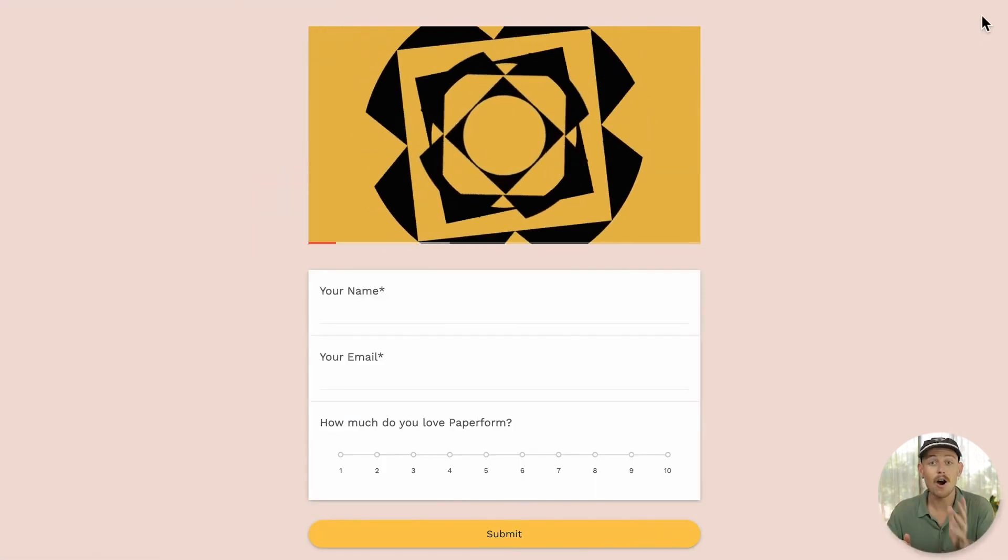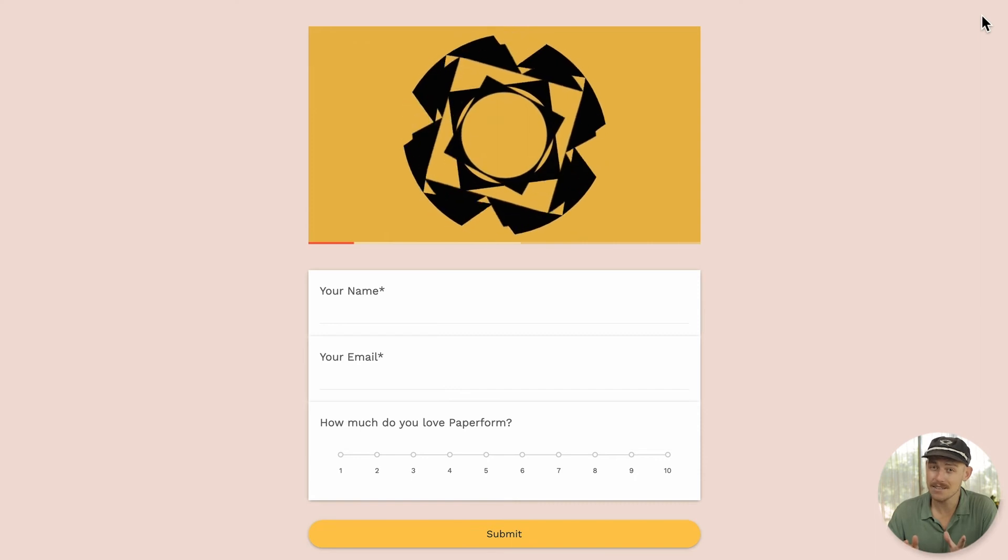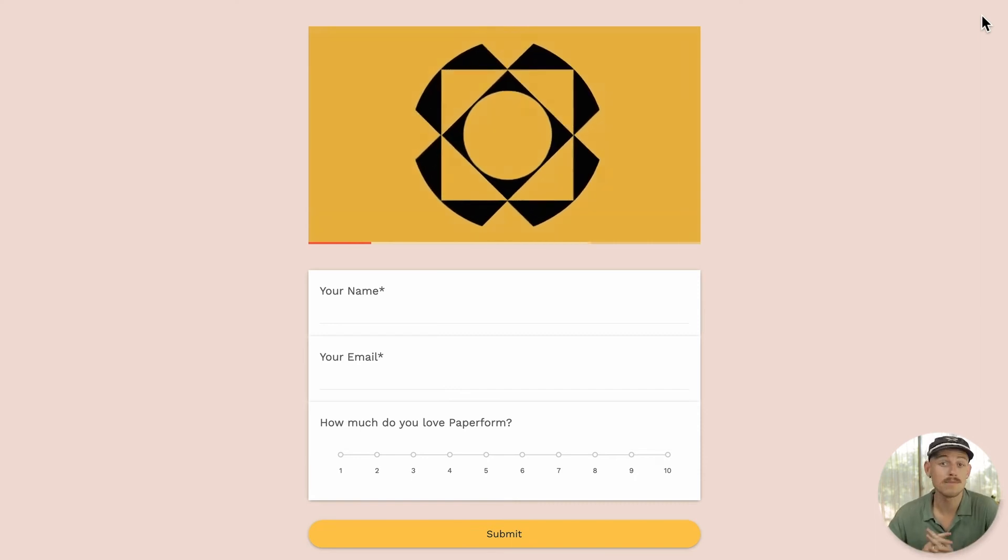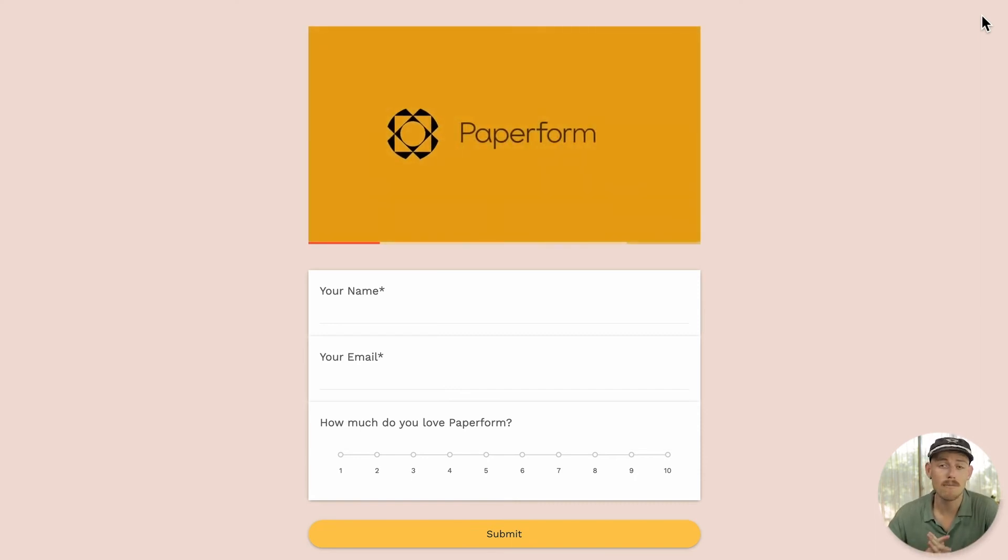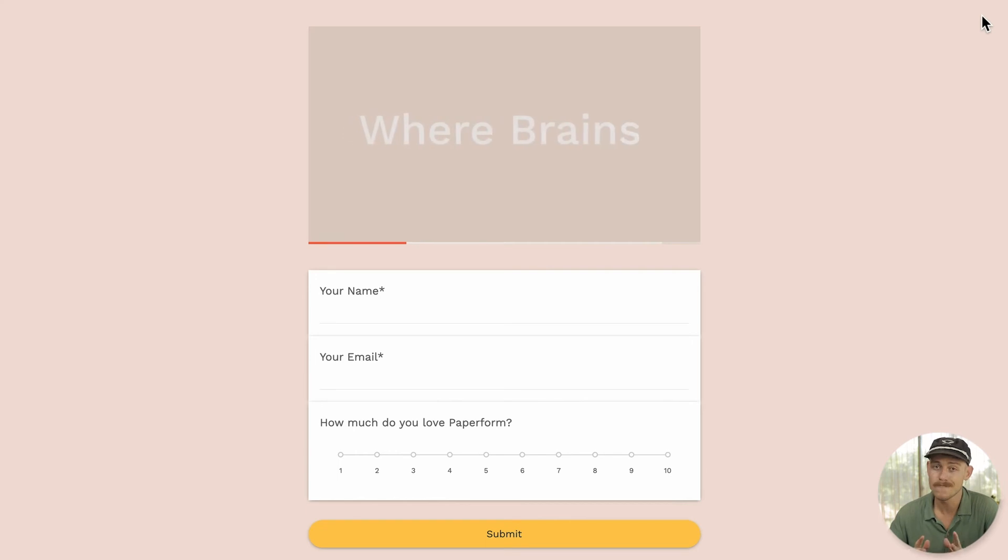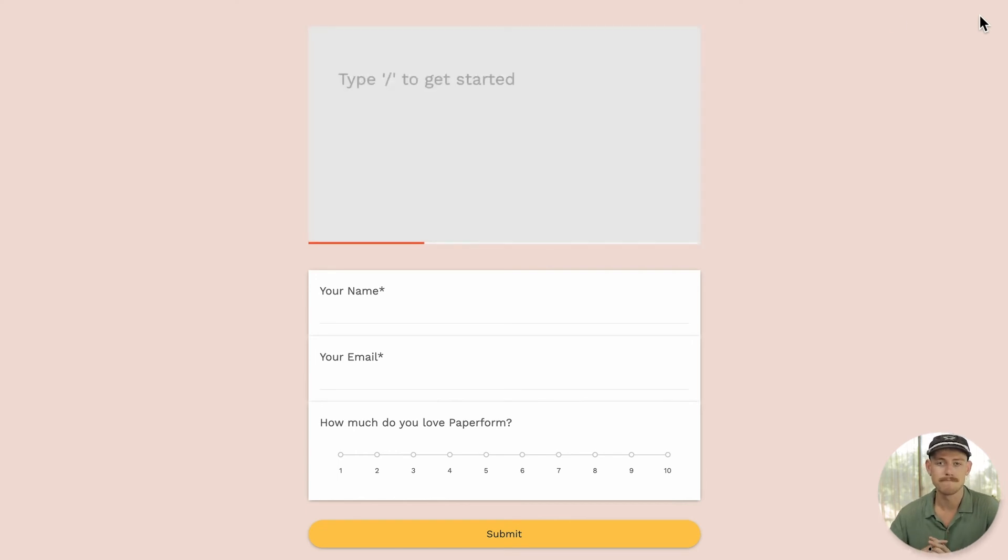Now I hope this has been a helpful video, and if it has, be sure to hit that like button and subscribe to the channel for more helpful videos on all things Paperform. Well, good luck and have fun creating!